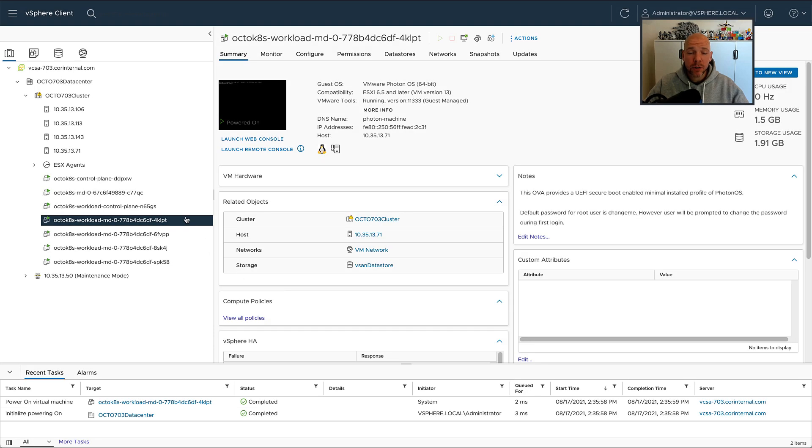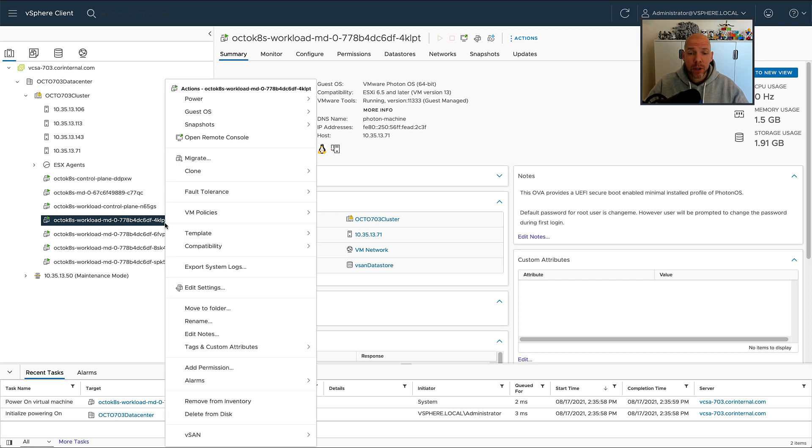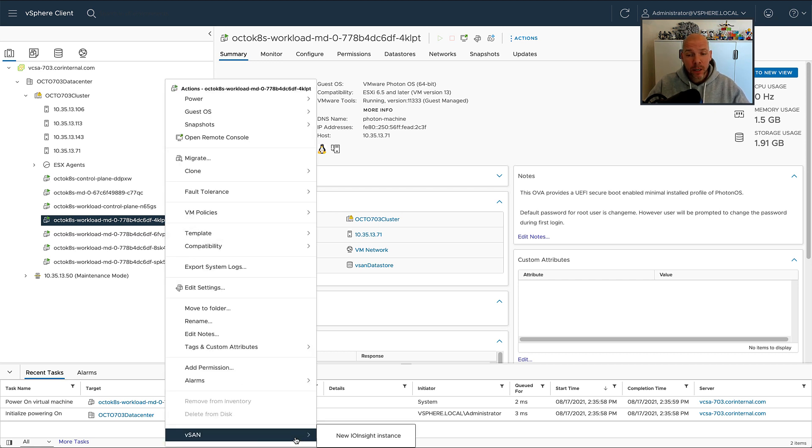Hi, it's Duncan Epping from Yellow Bricks, and today I'm going to show you something really cool that was introduced as part of vSAN 7.0 Update 3, and it's called the IO Trip Analyzer.